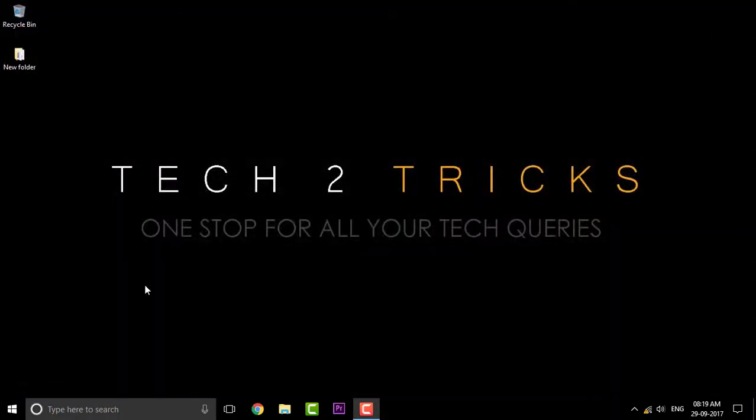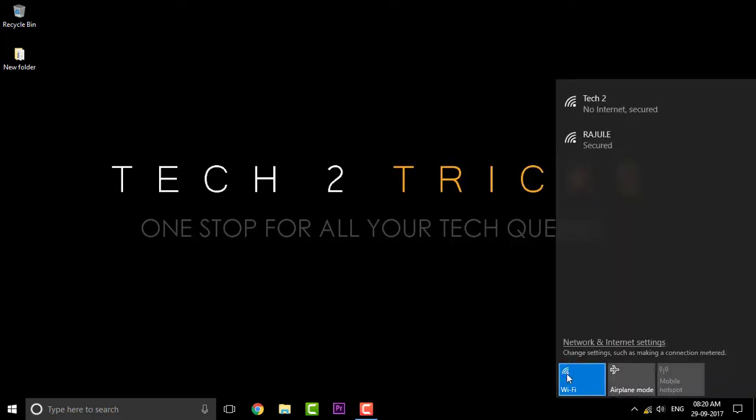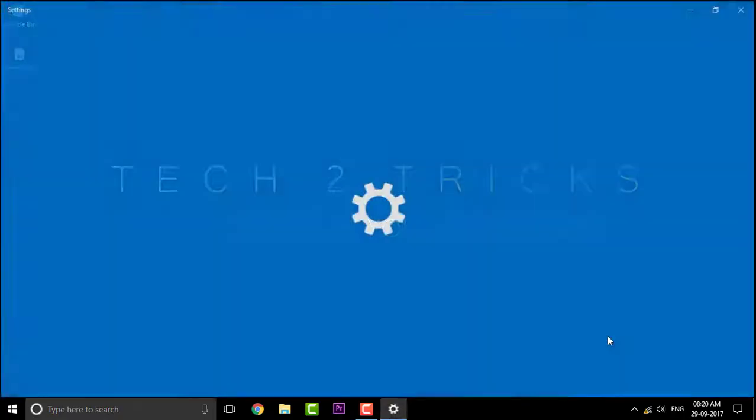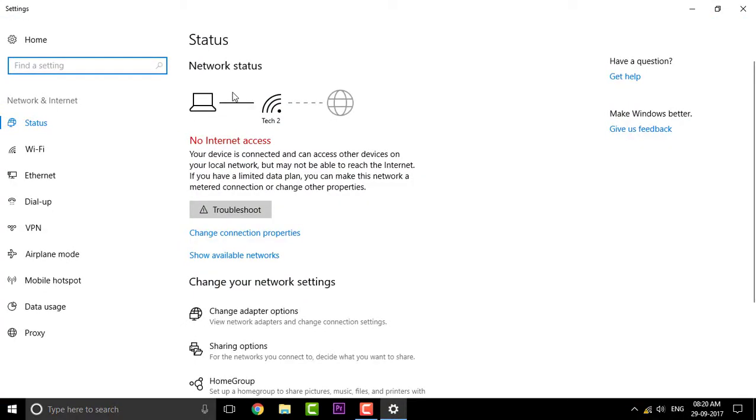So what you're gonna do is go to the networks and settings, and right there you can see there is no internet access.